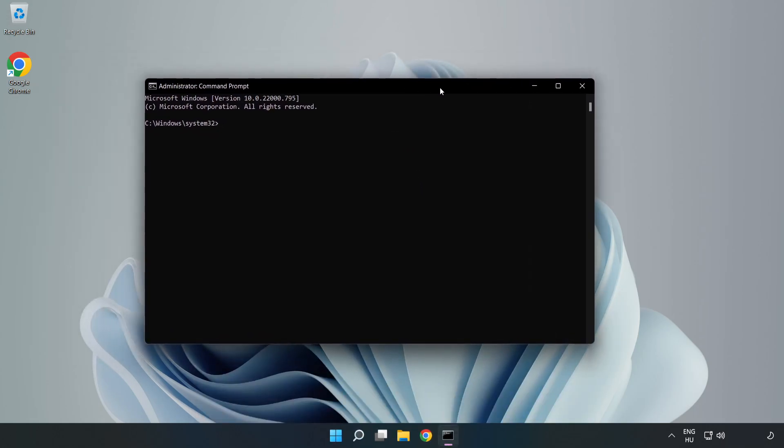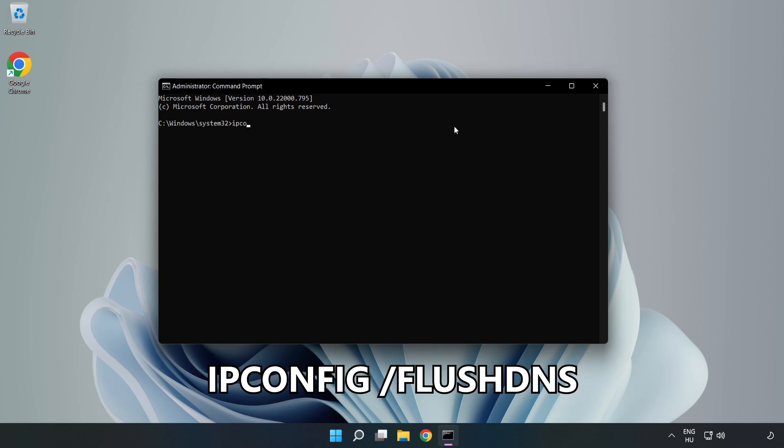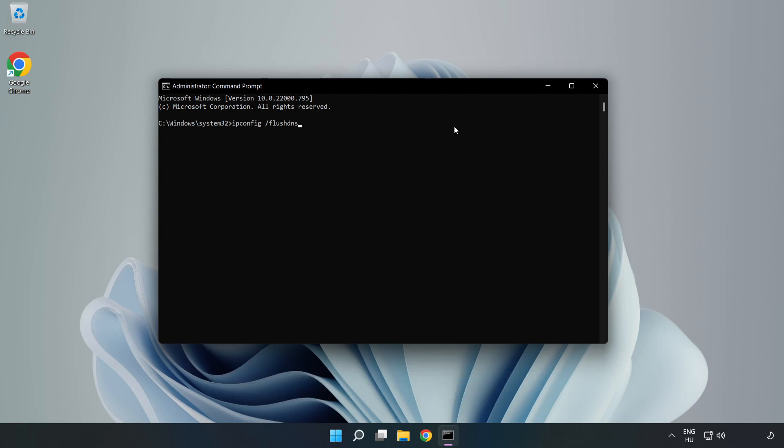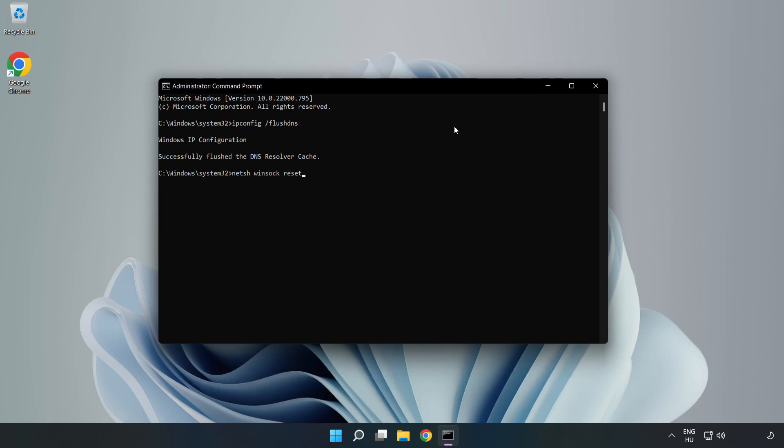Type the following mentioned commands one by one: ipconfig /flushdns, netsh winsock reset. Then exit.